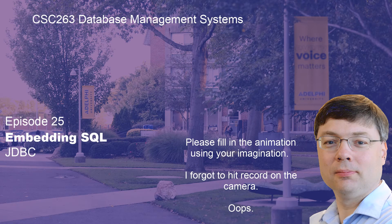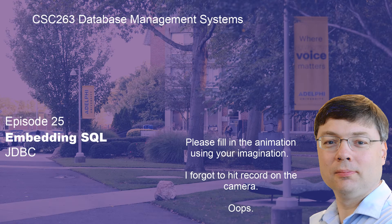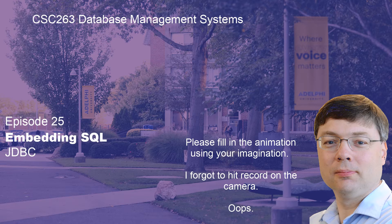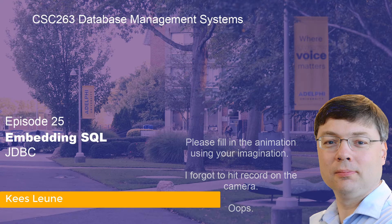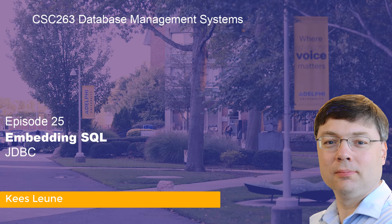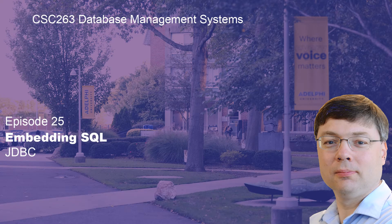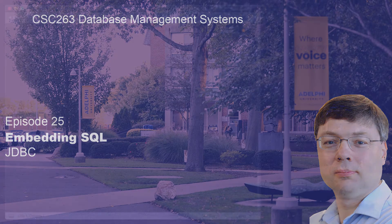In the previous video, we looked at how we can connect a Python program to a SQL database. Let's do the same in Java. The process is the same. Of course, the syntax is different, and there are some subtle differences. But let's talk through this.